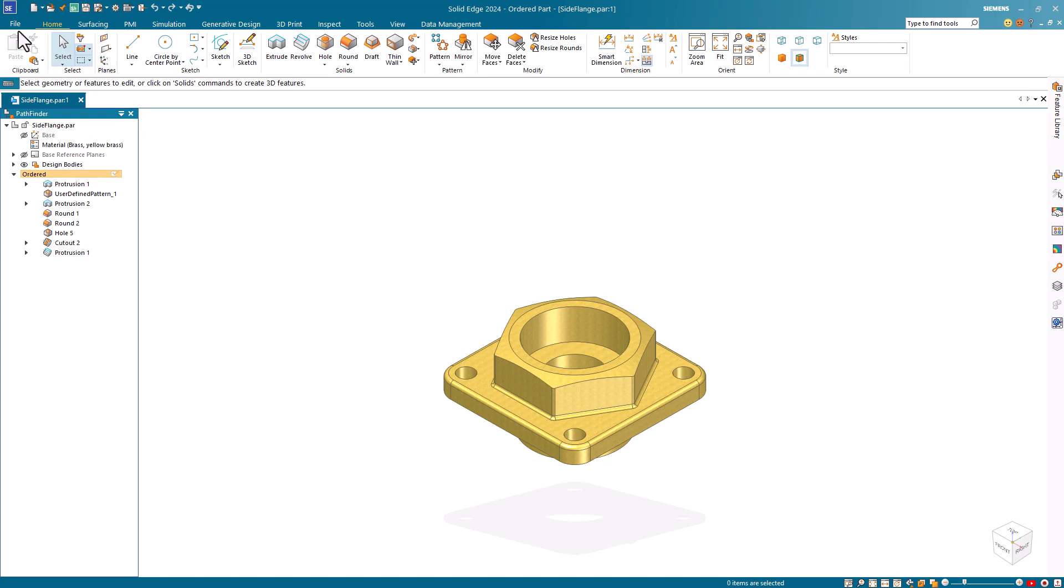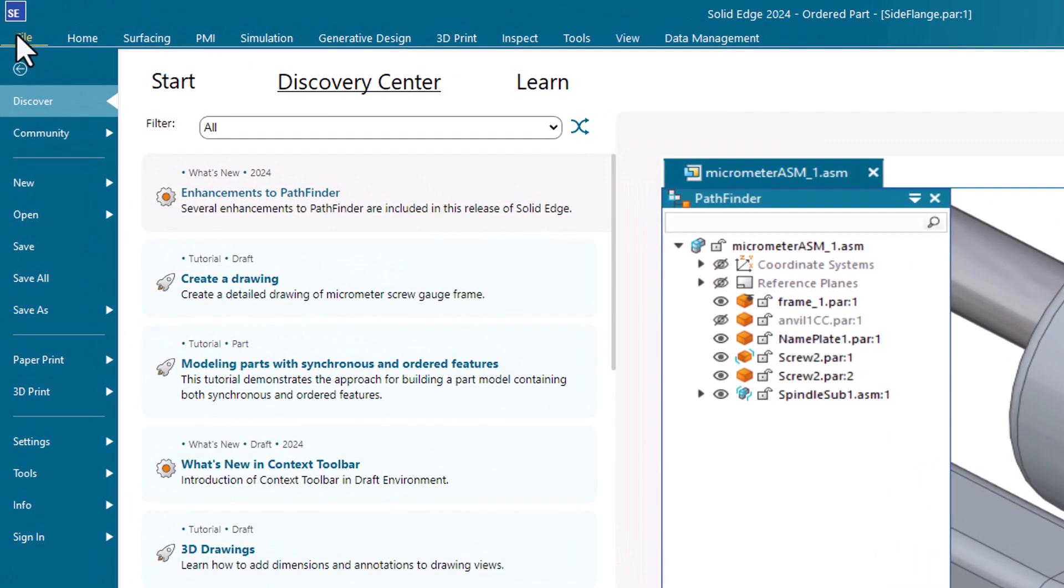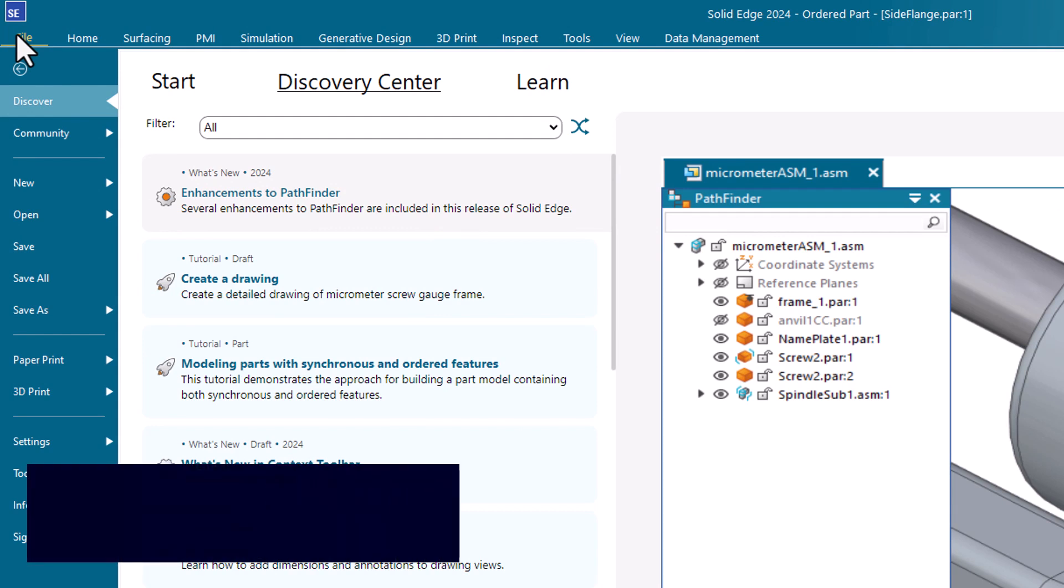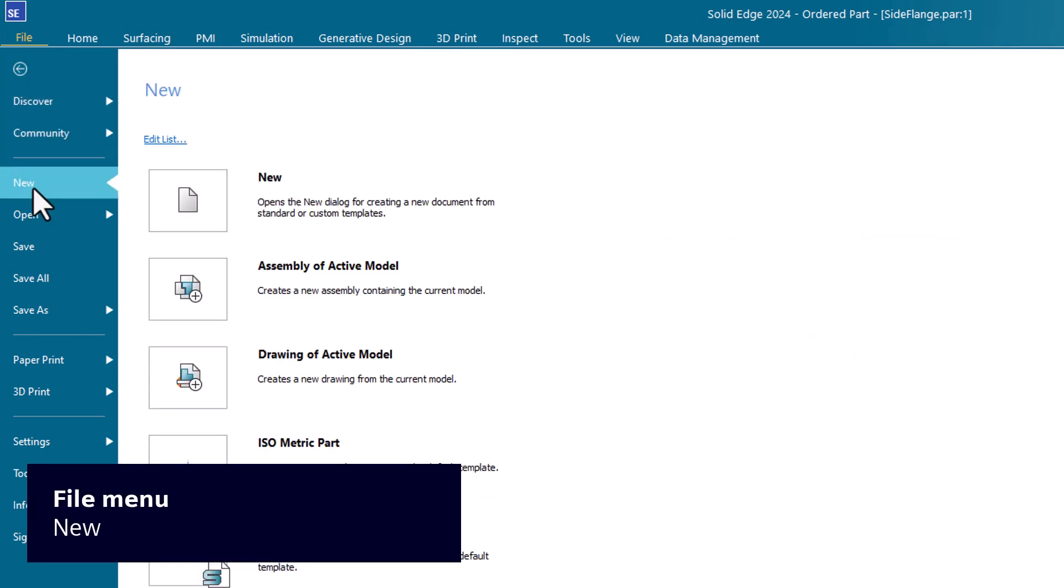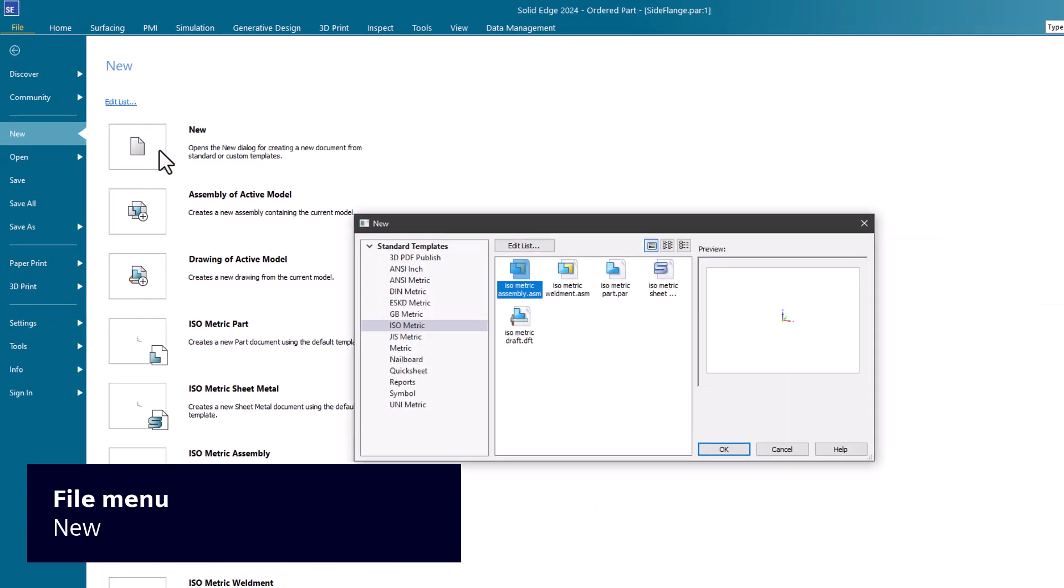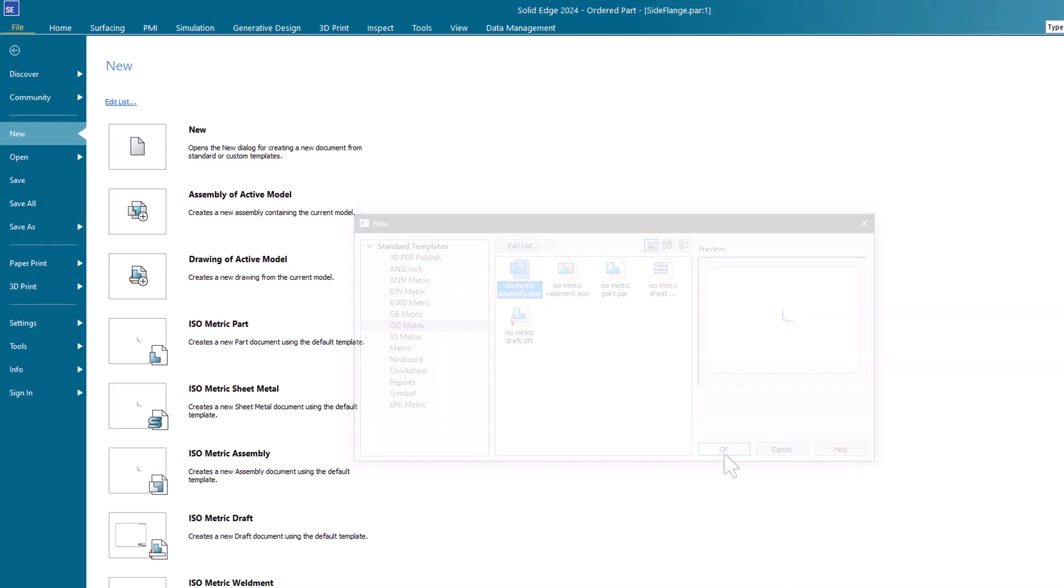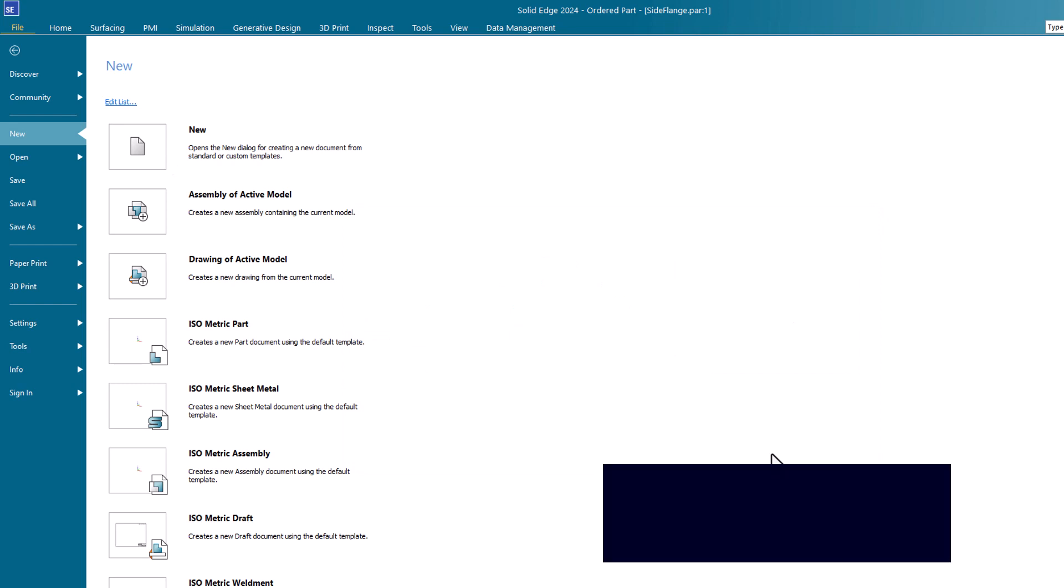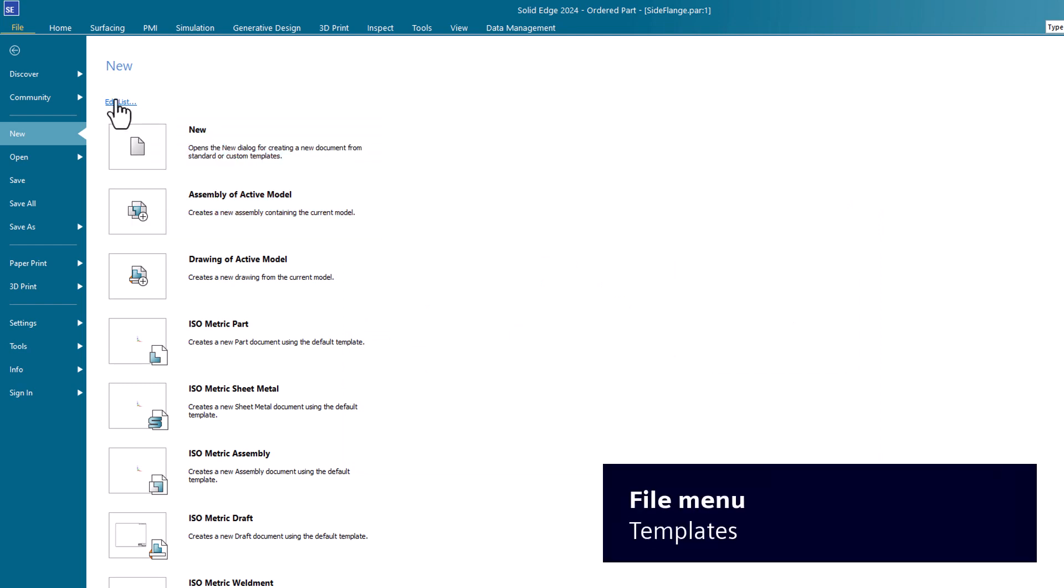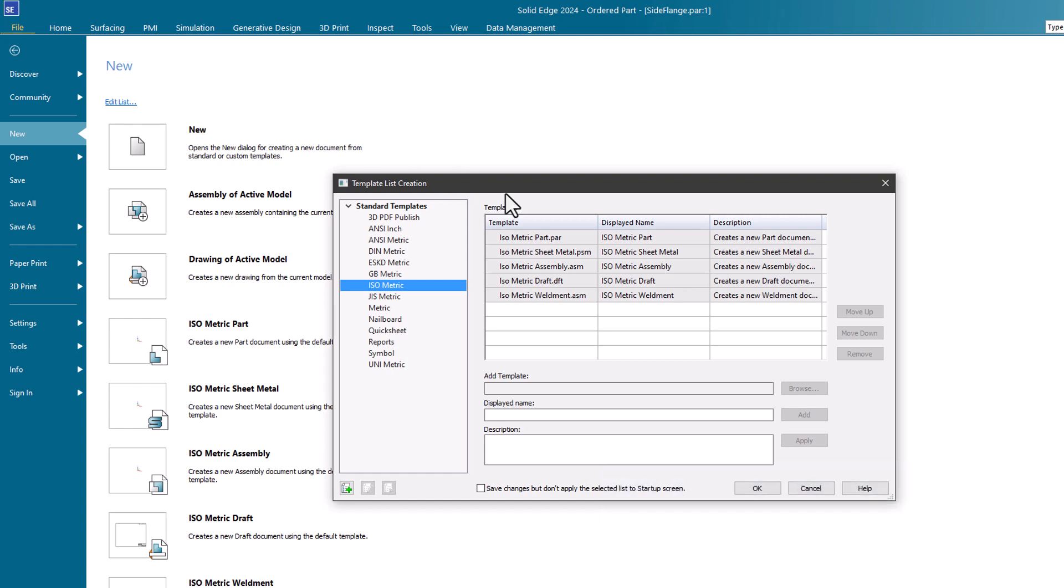When you open the file menu, the Discover page is shown by default. We'll cover the tabs on the Discover page later. To start a new model, select the new command and then choose a template based on whether you want to create a part or sheet metal model, an assembly, or a drawing. Templates are based on standards such as ISO or ANSI, and a unit of measure such as millimeters or inches.